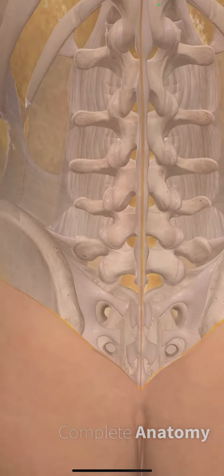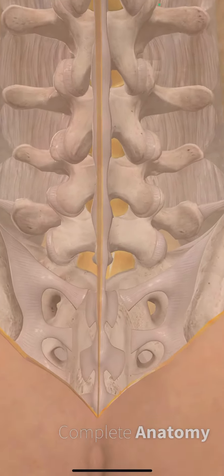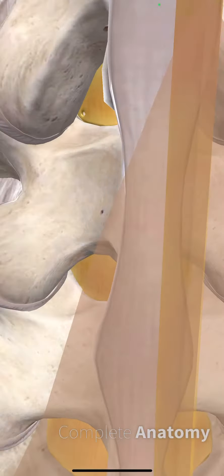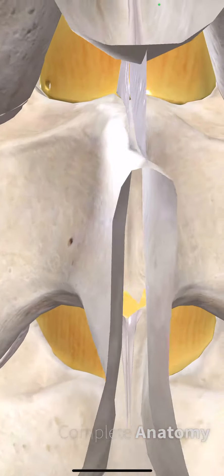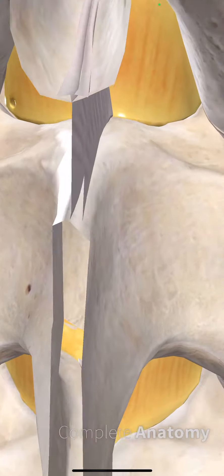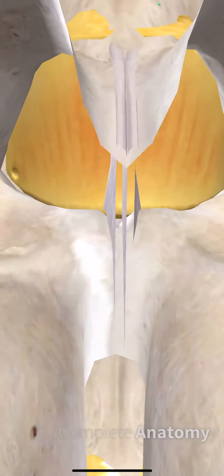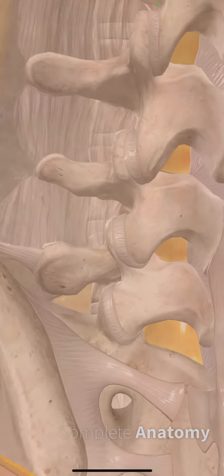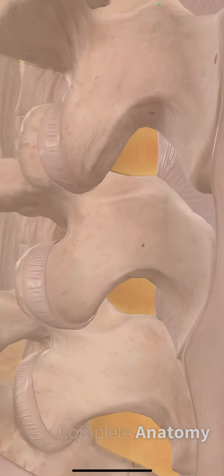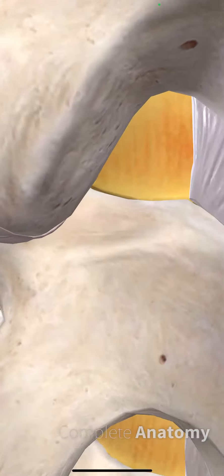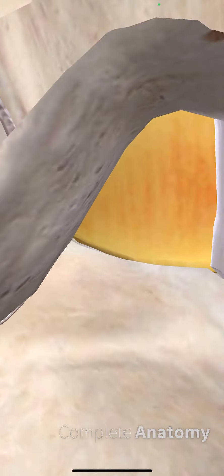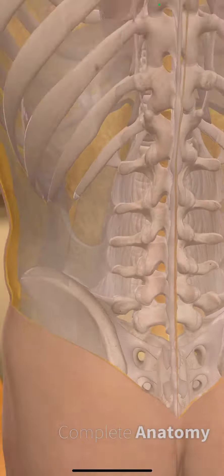So there we go — midline approach going to navigate through this space, not hit the bone above or the bone below, or paramedian. Look at that, right the way through into that massive space. There we go.